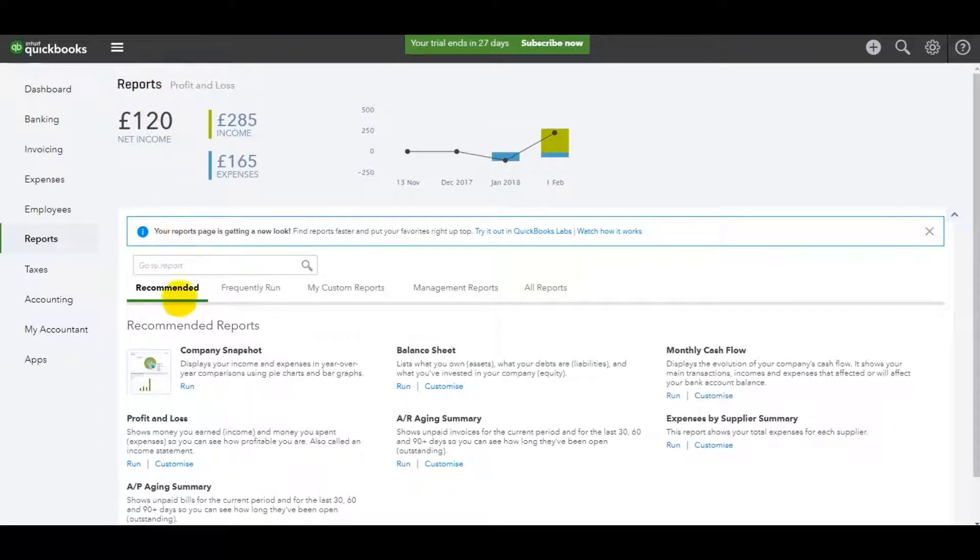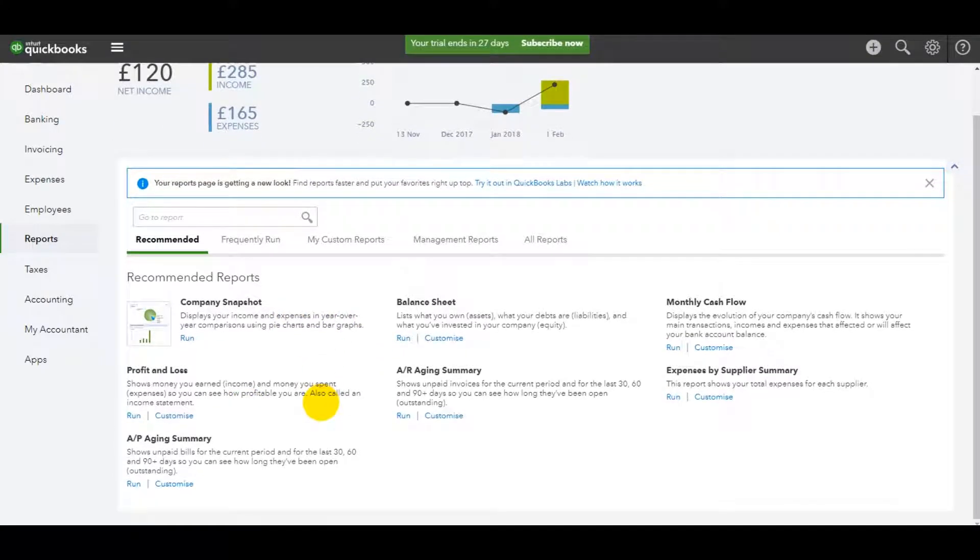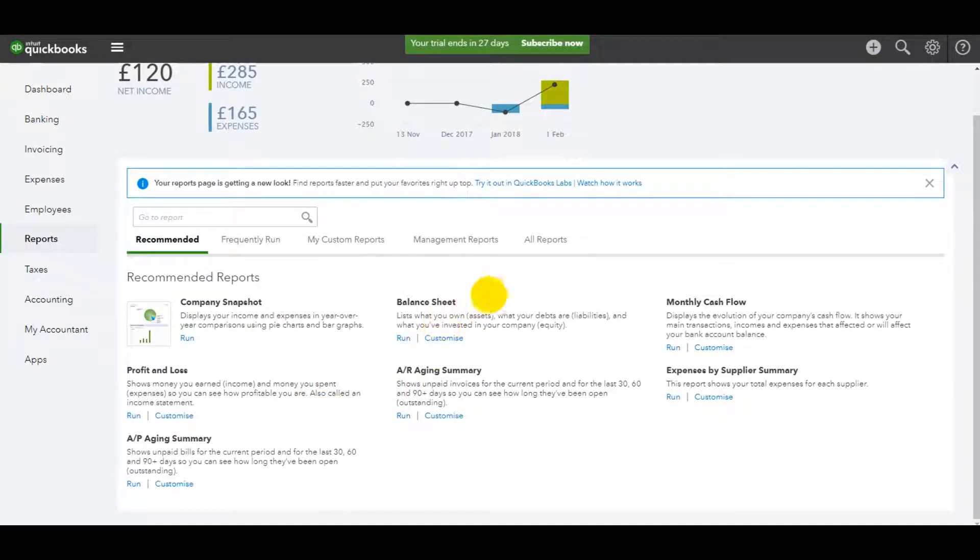But just like I've said a couple of times in this tutorial, the best thing to do is just play around with the reports. It's not worth me going through each individual report with you.